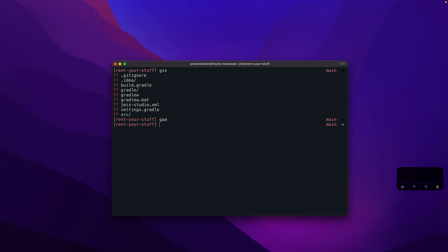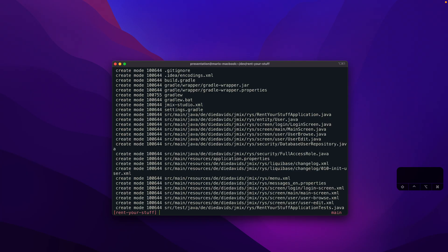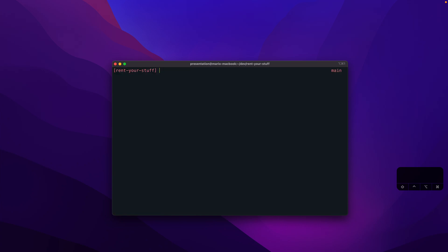I will go ahead and make an initial commit to this repository. Now we have everything under version control.